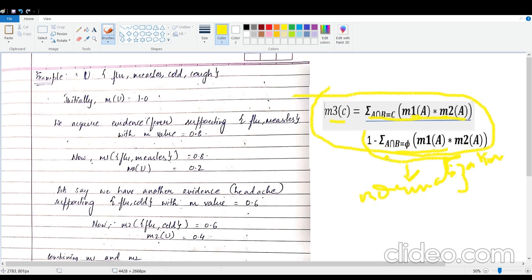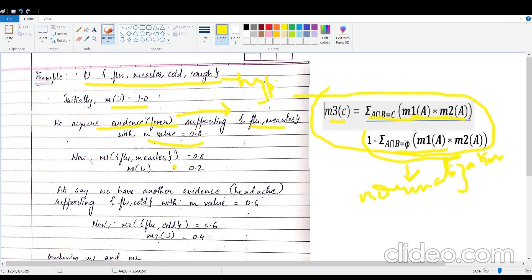An example will help you understand this better. Consider a set U where the hypotheses are: flu, measles, cold, and cough — all the different diseases that could occur to a person. We initially assume M of U equals 1, since the person obviously has one of these diseases. Now let's say we acquire an evidence — fever — and we know that fever supports the hypotheses flu and measles: if a person has fever, they might have either flu or measles.